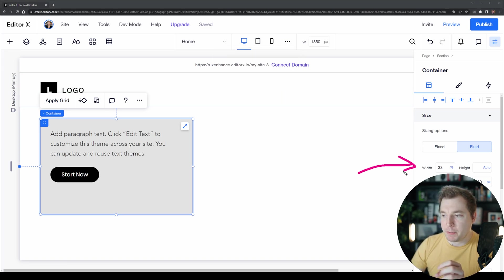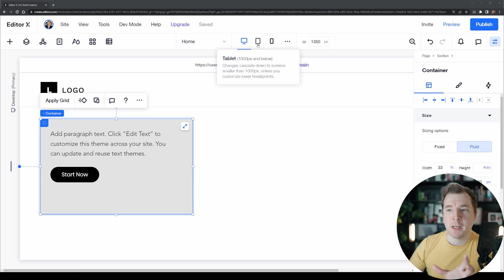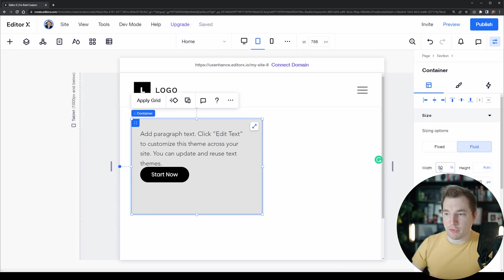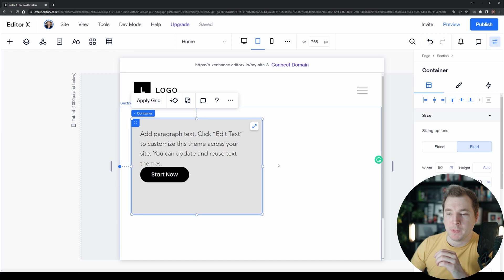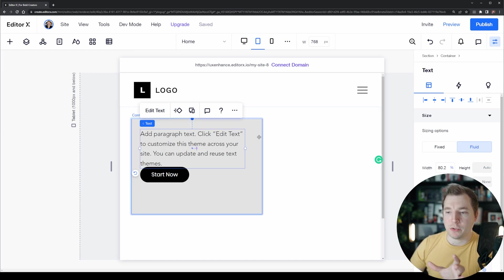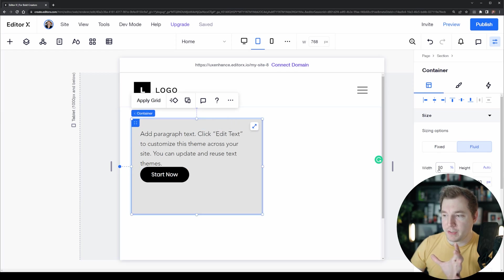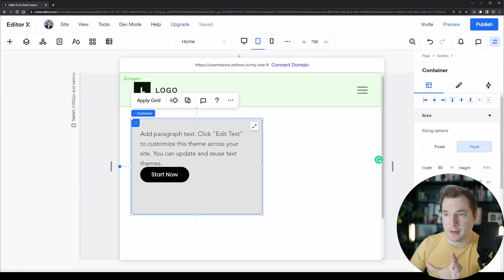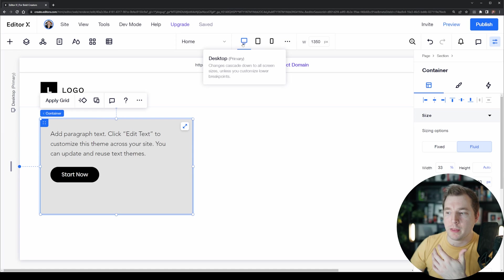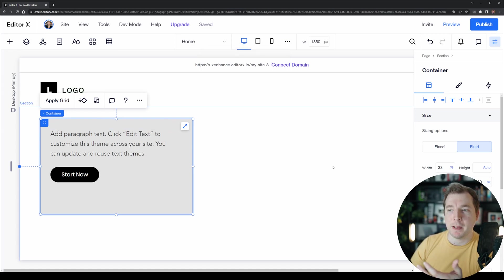I want this width to be larger on the tablet viewport. I'm going to select the tablet viewport and set the width to 50%. Now we've got more room for our text, and you'll notice this percent for 50% of the container does not change the width for the desktop because it doesn't cascade up, it only cascades down.